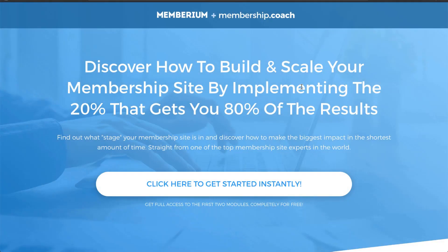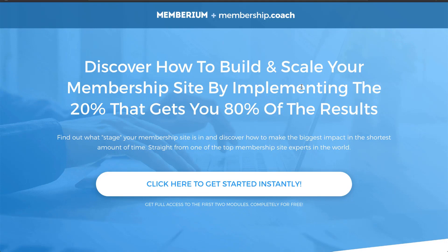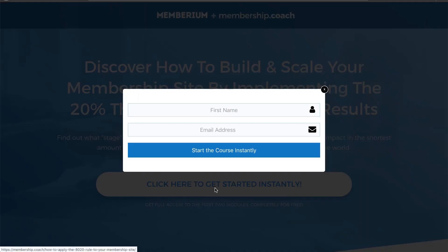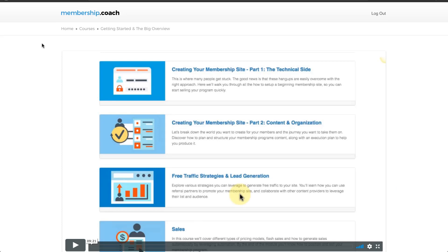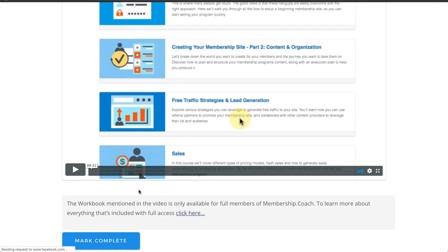Following up on that example, here's an example from our own membership site called membership.coach. Instead of creating a separate free version, we've taken all the content from our first two modules and we give it away for free. We have our landing page here — I'm going to go ahead and fill this out. Once the web form is submitted, you're auto logged into the first module of the program where you can go in and watch the welcome video. This free version of the course also uses LearnDash.